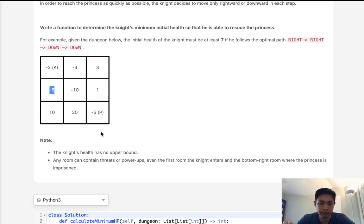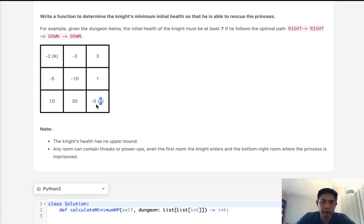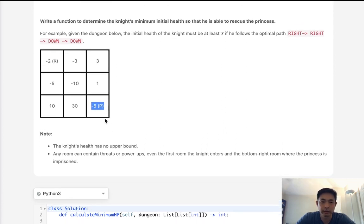So rather than going bottom up, how about going top down? Start at the point of the princess and think about what's the minimum amount of health that we would have needed to get to this cell. That's actually a lot easier. Say we start where the princess is — how much health do we need to get to this cell? Intuitively, we know you need at least six health, because as soon as we enter here, we're going to lose five health. And if we go to zero or below, we're going to die. So we need minimum six. If this number was positive — like 10 or 100 — then the minimum amount of health is one. We can't have anything lower than that.